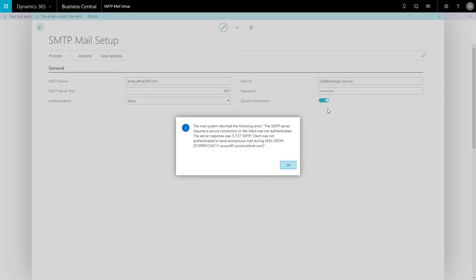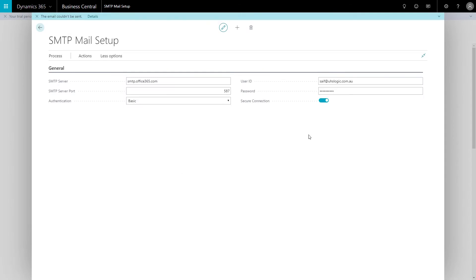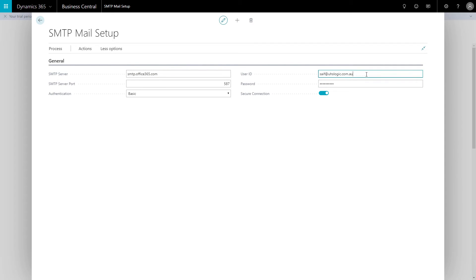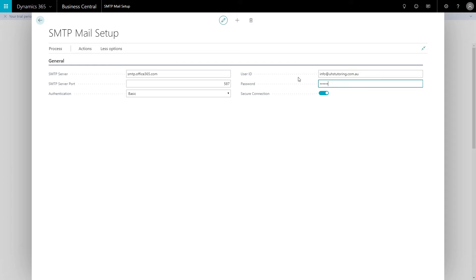What you could do is use an email that has not been licensed for Business Central trial at all. They do not even have a license for Business Central. So if you click OK, I'm going to try an email that does not have license in this particular instance.